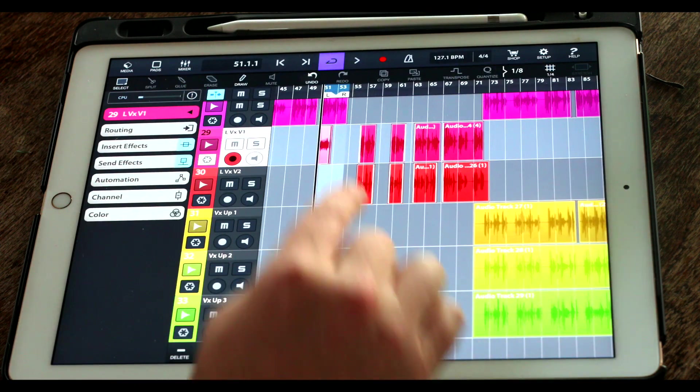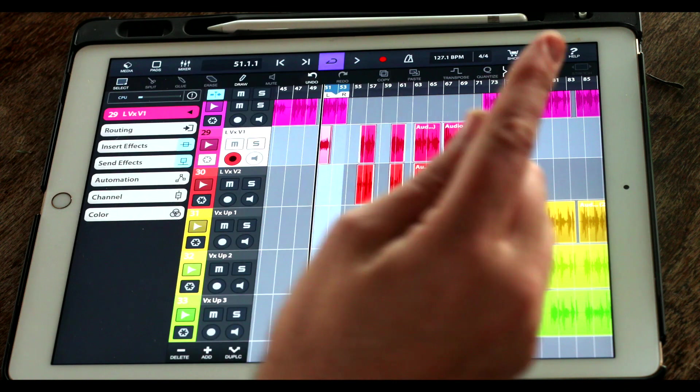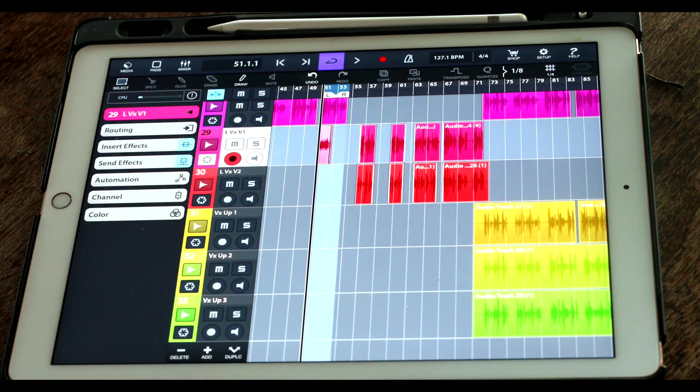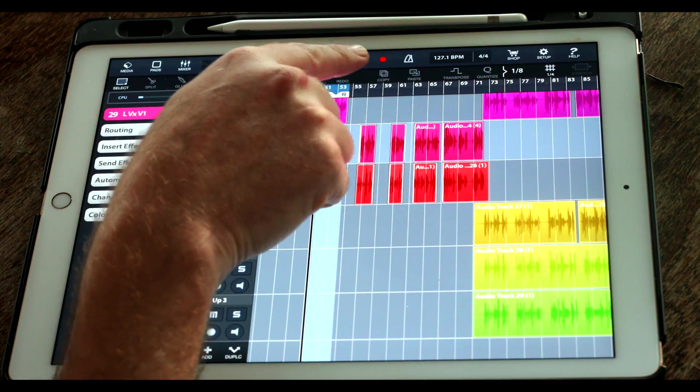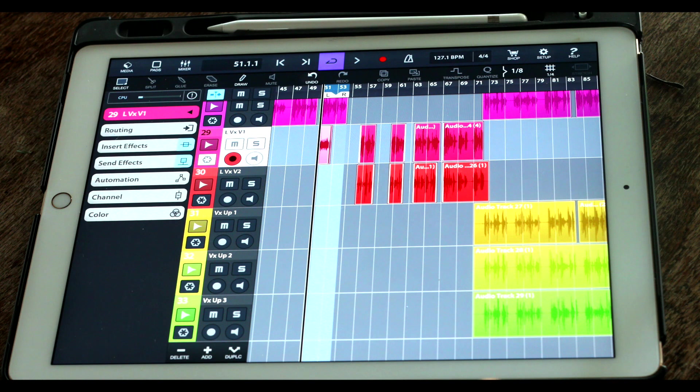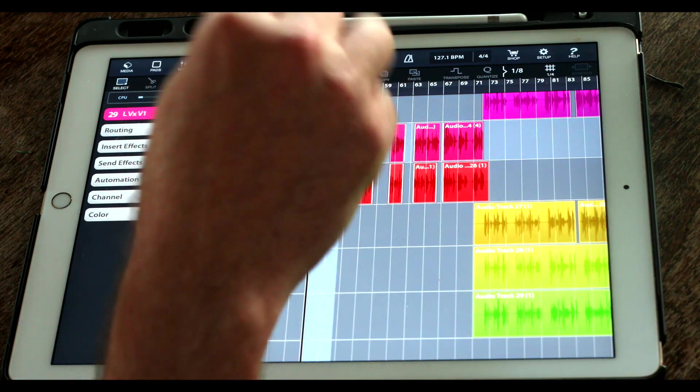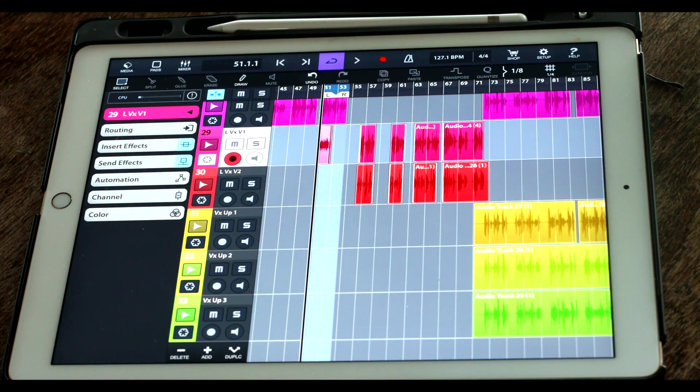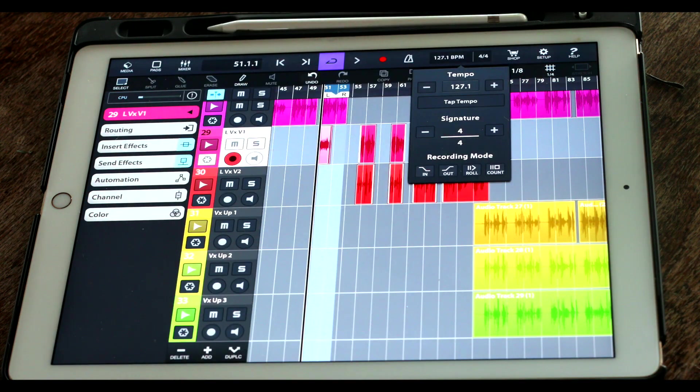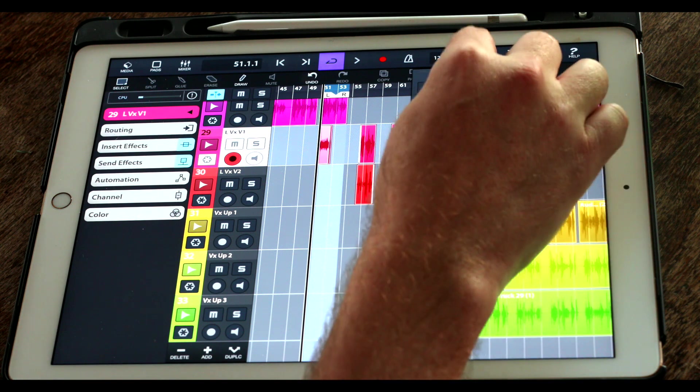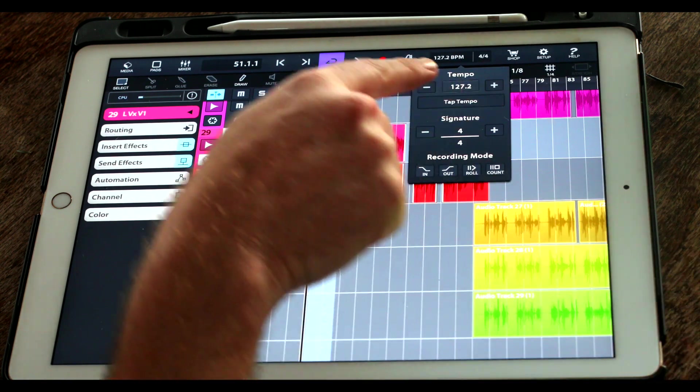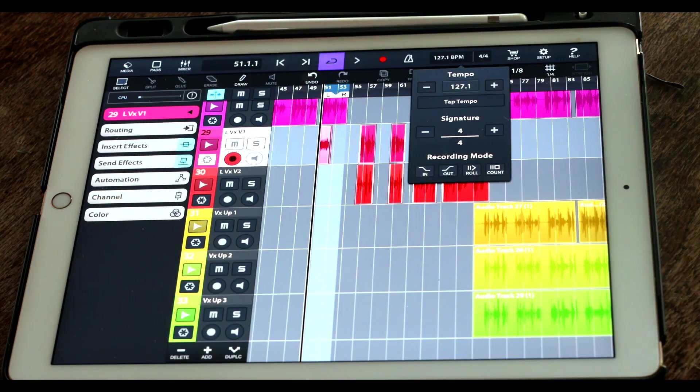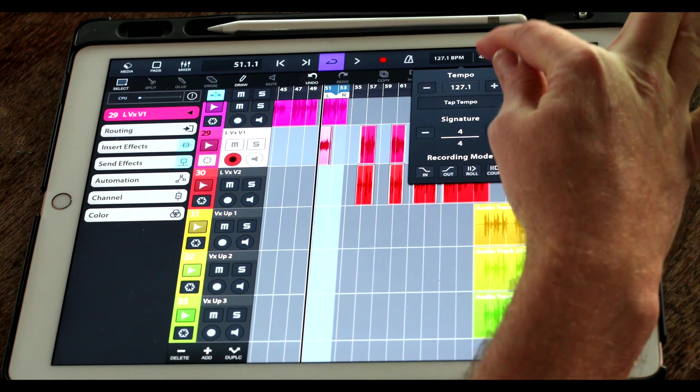And after that we've got the click which we can turn on and off by pressing that icon over to the right. We've got the tempo which we can change using the plus and minus buttons. We can also tap the tempo, which is handy.